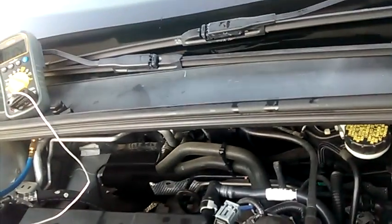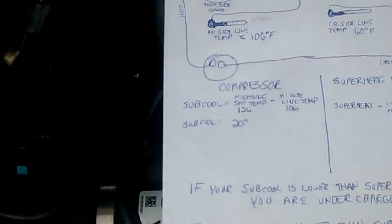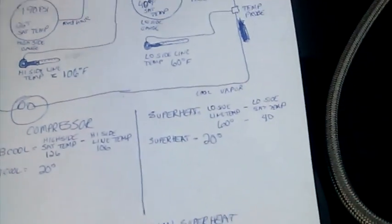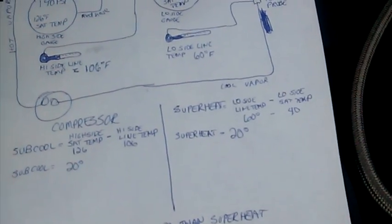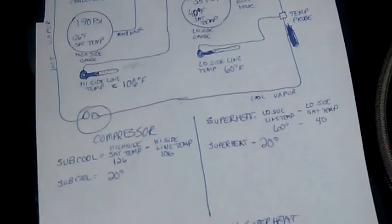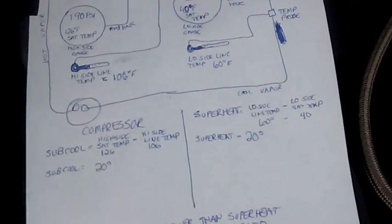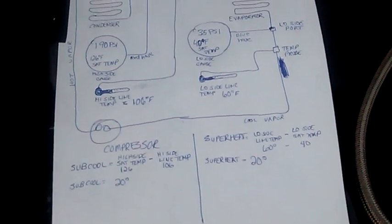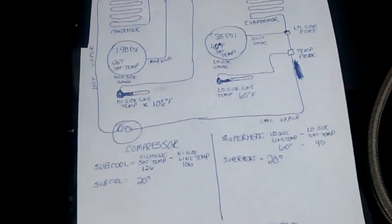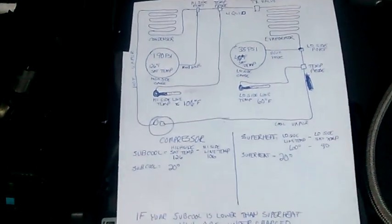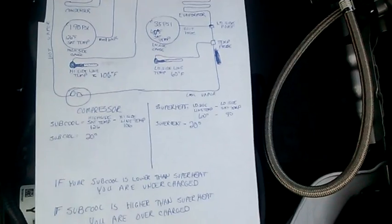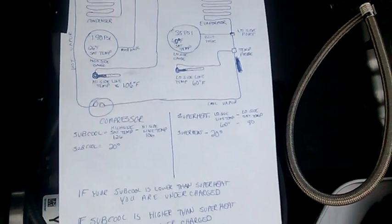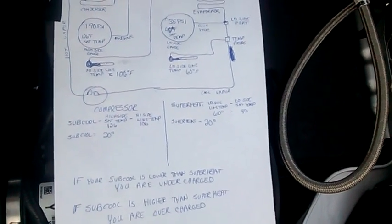Now, the subcool on these TXV equipped cars is the only thing that you can really change by varying the refrigerant charge. This number will pretty much stay where it's at no matter how much charge you put in it, until either you overcharge it or you almost run it completely out. So what we're going to do now is, now we know we've got a 20 degree subcool. I'm going to pause the video for a moment here while I switch it over so I can get the superheat number to show you so you can compare.